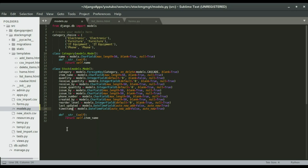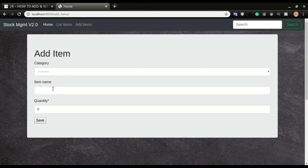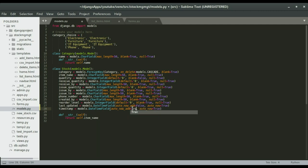We want to have a timestamp for when this item was created. To do that, we want to grab a time automatically any time somebody clicks save. So if I head over to the application and click 'add object', after filling in the category, item name, and quantity, when I click save I want the application to grab the current date and time and save it to the database — that will be our timestamp. To get this, you want to make sure 'auto_now_add' is set to True, meaning when you are adding this item in a database, automatically set the date and time.